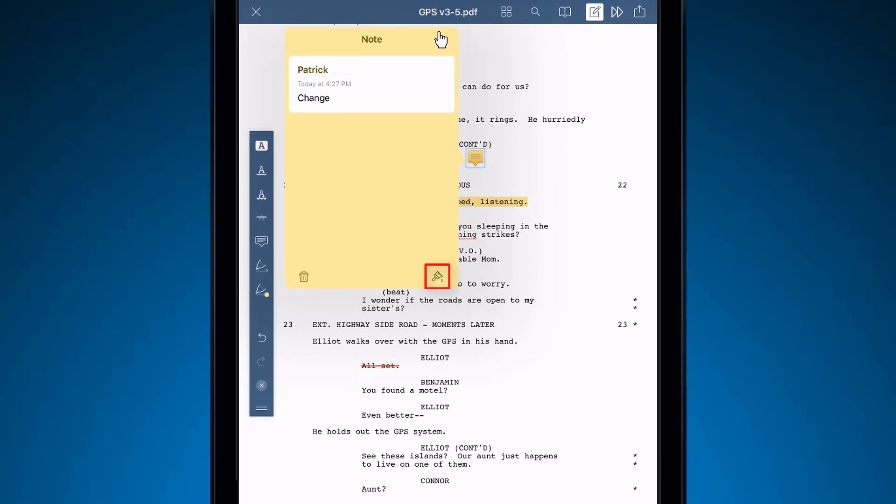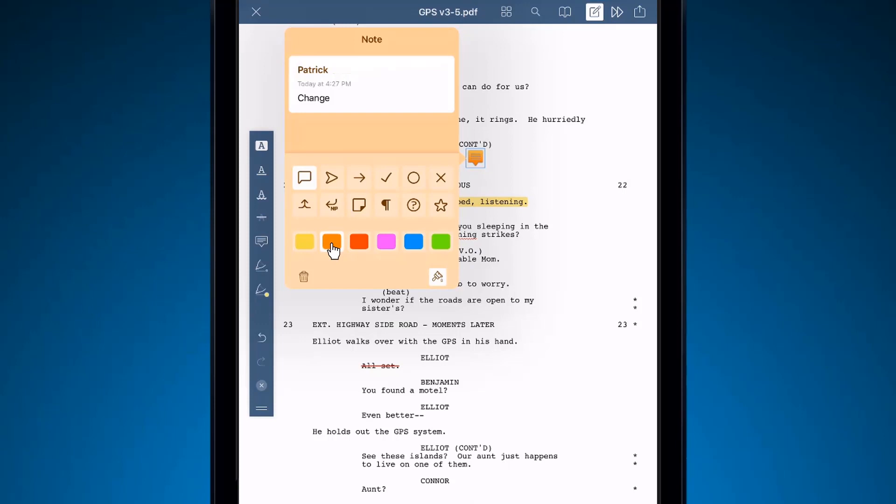Below the note, you can change the color of your note, and change the note icon.